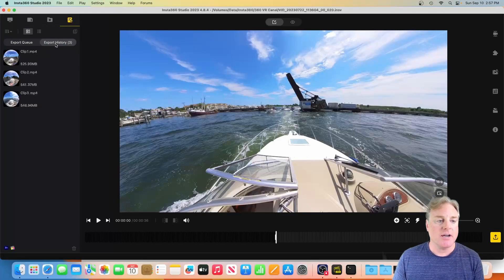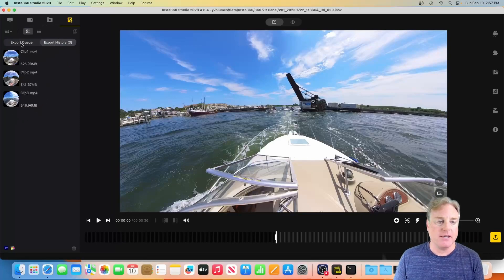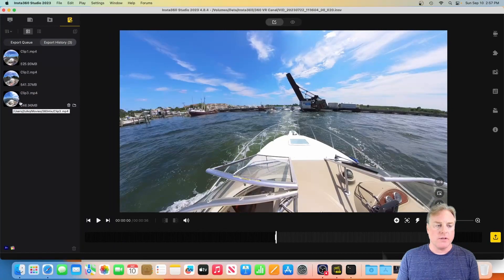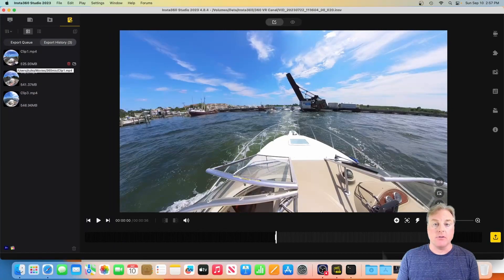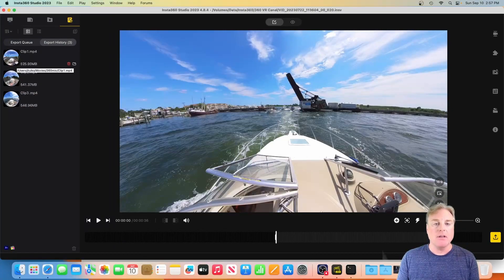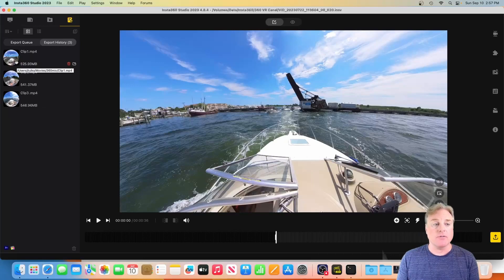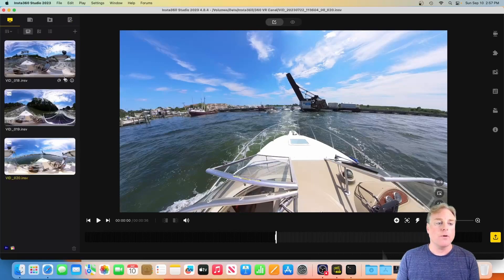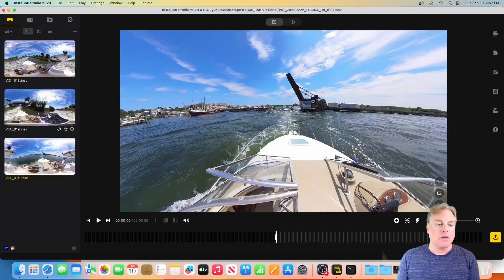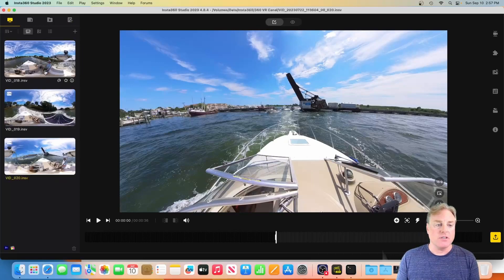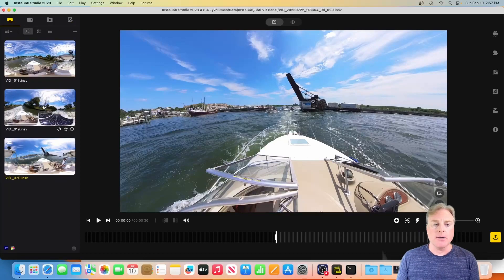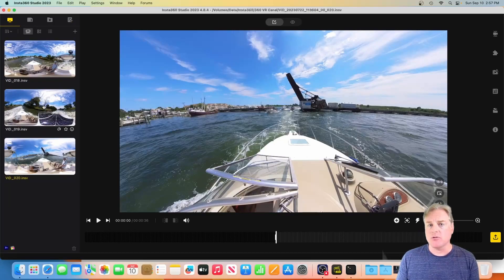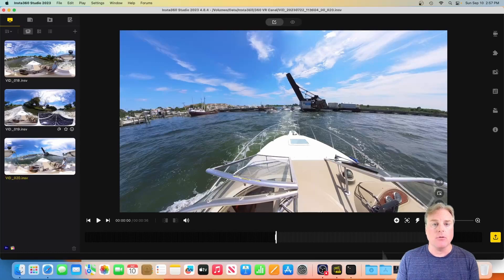Okay, we're back. So our export queue is empty. We go over to our export history and we've got our three clips and they should all be with a nice circle here. If you've got a square or a rectangle that means you didn't export it as a 360 video.